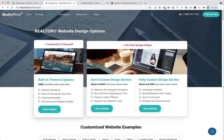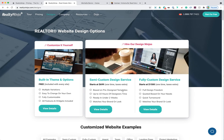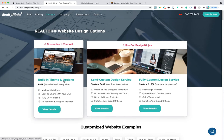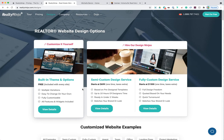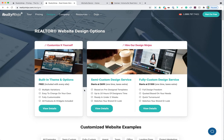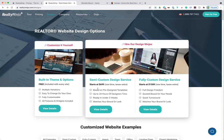We have two options — semi-custom or fully custom — if you want to work with a professional designer. You can also choose not to order a design upfront and then six months later upgrade to a semi-custom, or after two years upgrade to a fully custom. Whatever you choose today, you're not locked in — you can always reinvest in a design after your website has earned you a few leads and closed deals.